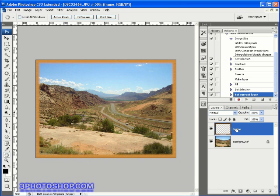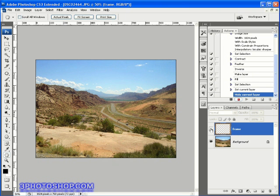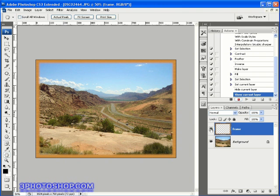Now I can see the image without the frame if I click the eyeball at the side of the frame layer, and then I can see it with the frame by once again clicking that eyeball. It's a nice little effect we've got going there I'd say.